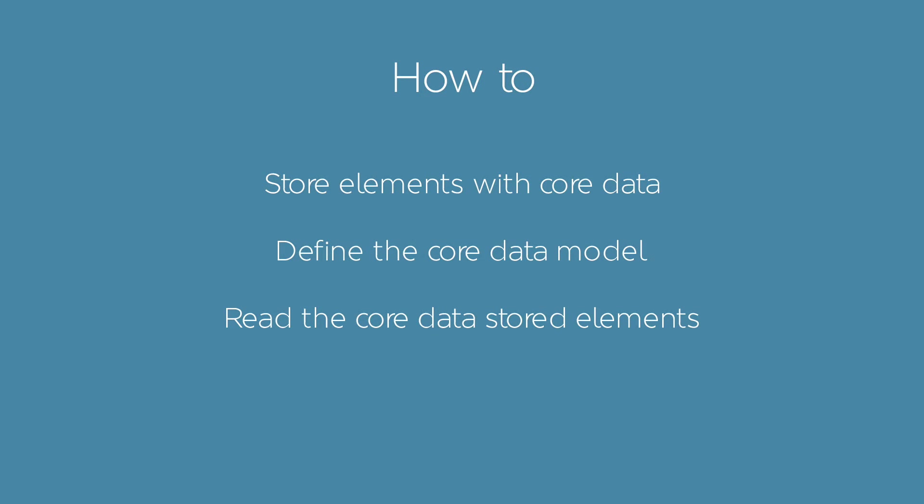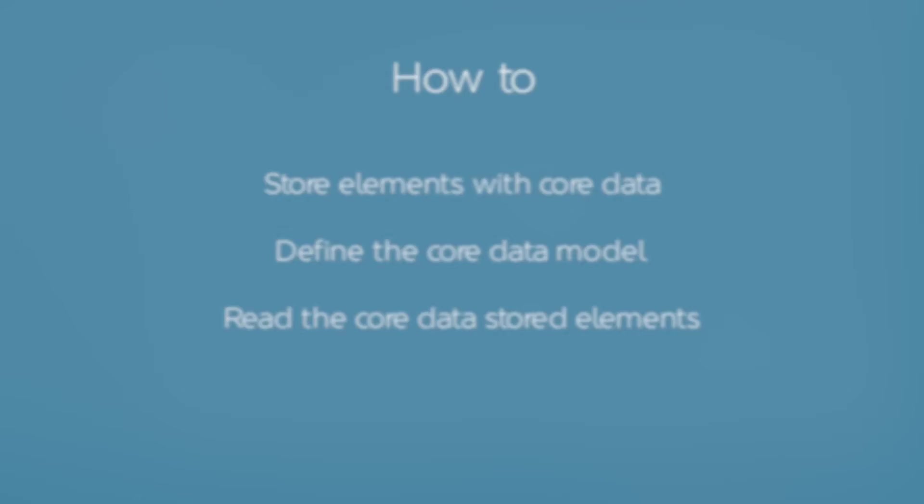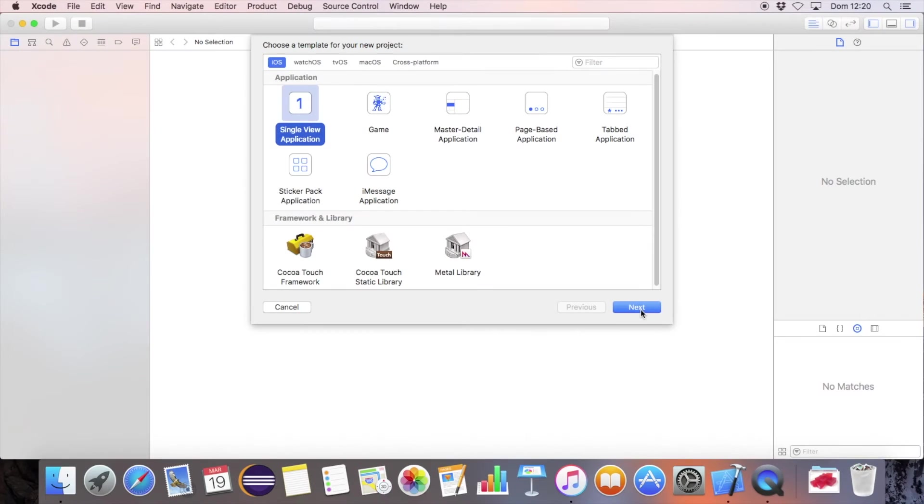In this tutorial, you will see how to use core data to store elements locally. Define the core data model, read the core data stored elements, and display the data in a table view controller.